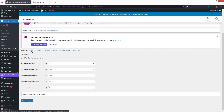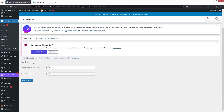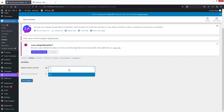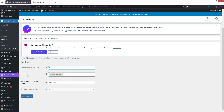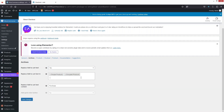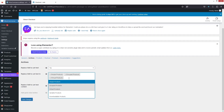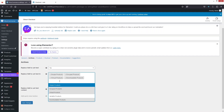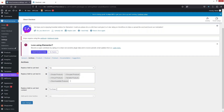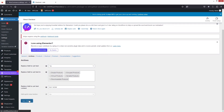After this we have the archive section. So let's go inside the archives. In the archive you can see two options: replace add to cart text, which is no by default, but I will need to change this to yes. And where do I want to replace add to cart text? That will be for simple products, group products, virtual products, downloadable products, and also variable products. So I would like to change the text to buy now. Let's click on save changes.